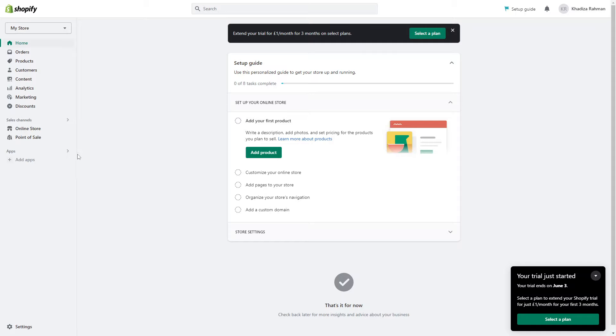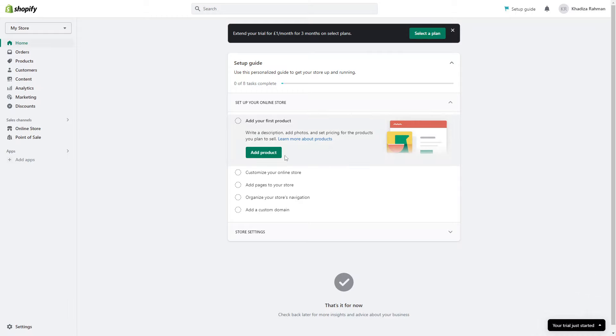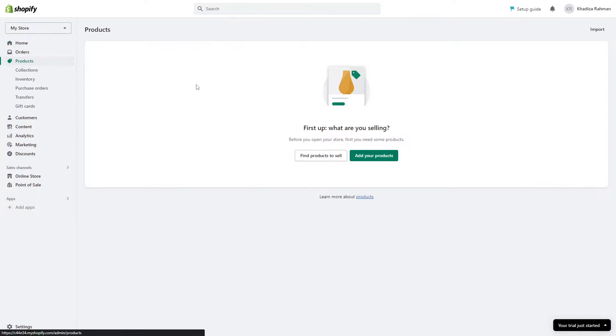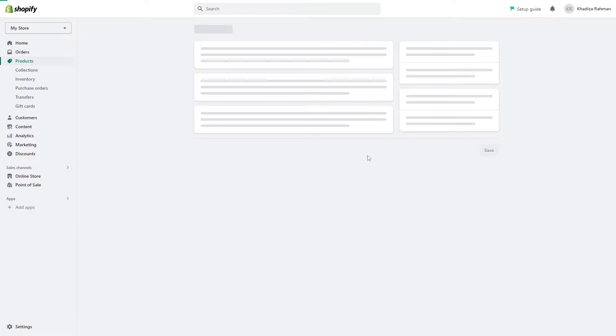There are different ways to go from here. You can either start by adding your products or you can customize your online store. We'll start by adding the products. You can go through the setup guide to start adding products. You can either click on the add product here in the setup guide or you can go directly into the products tab. You can see basically all the products that you'll have to sell. Right now there's not any currently, but once you add products it'll show up in this products dashboard. So we're going to click on add your products.